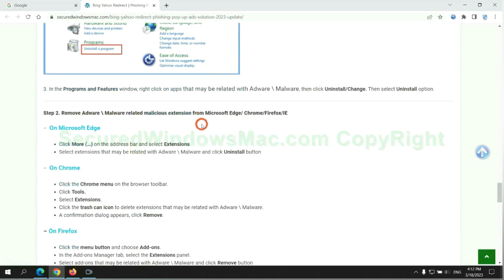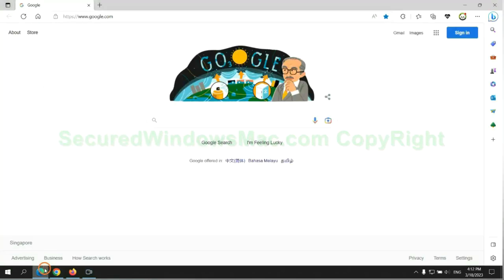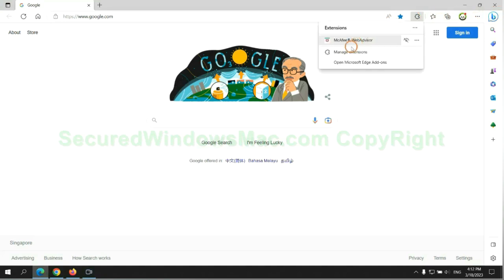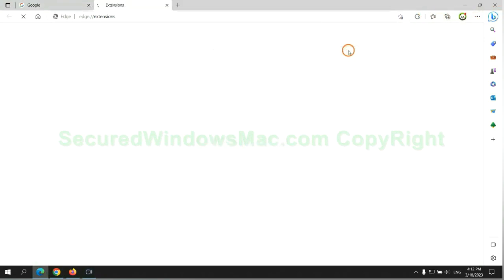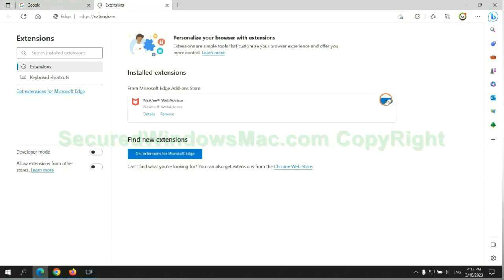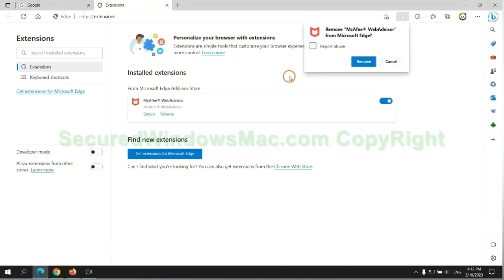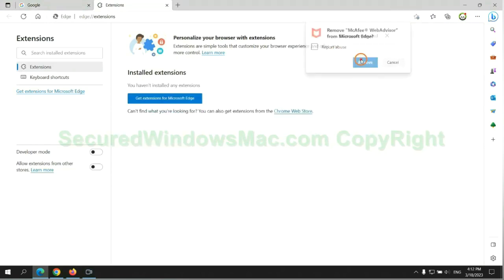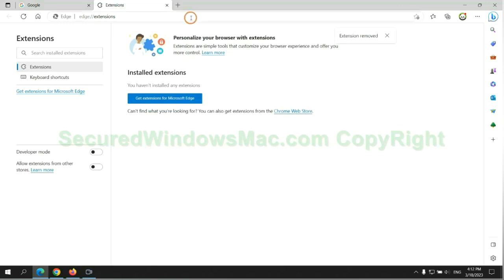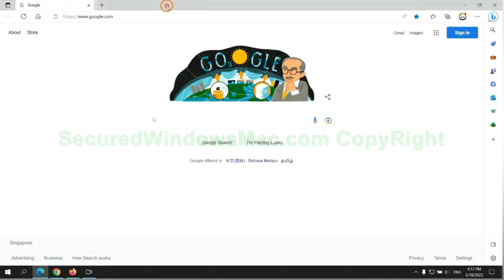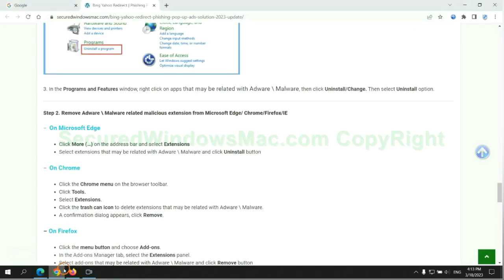In step two, we need to remove malicious extensions on web browsers. First remove extension on Edge browser. Then remove extension on Chrome.